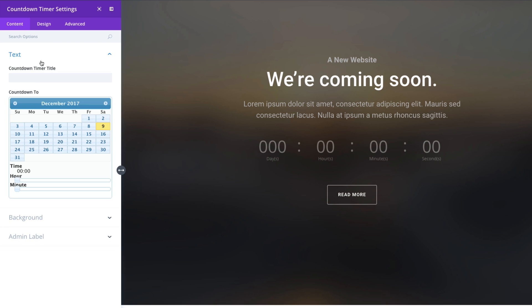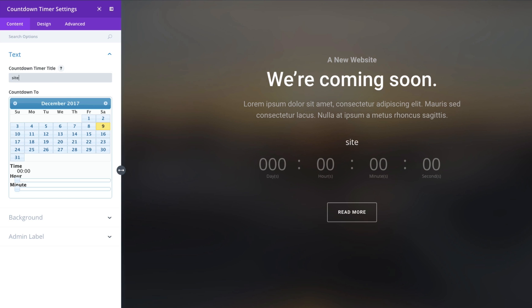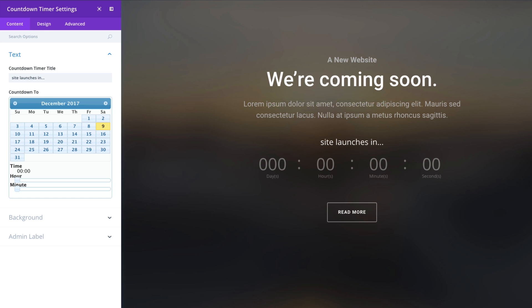There you go, so that looks good. Let's go ahead and back up to my text settings and this is kind of the main place where you're going to add your title and then configure your timer. So the title you may want to put something like site launches in and this is basically your call to action telling your visitors what you're counting down to. This is not to be confused with this example where I have a mock custom title section using a text module up there which is also an option.